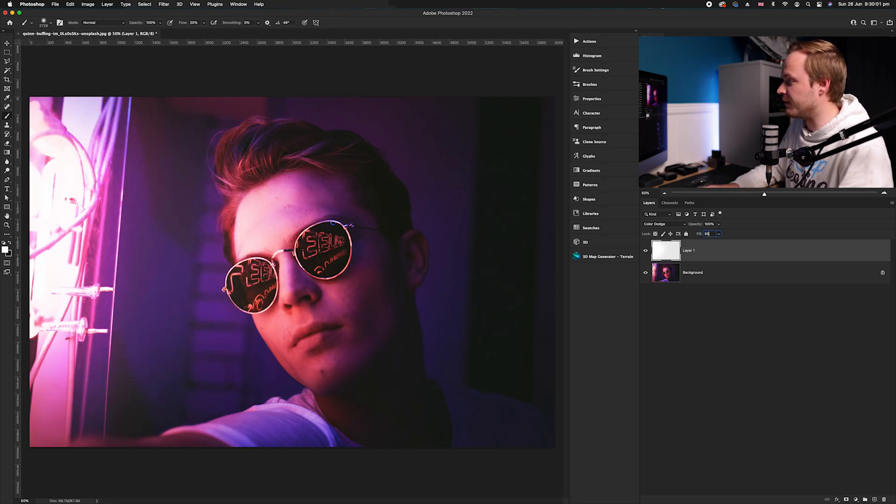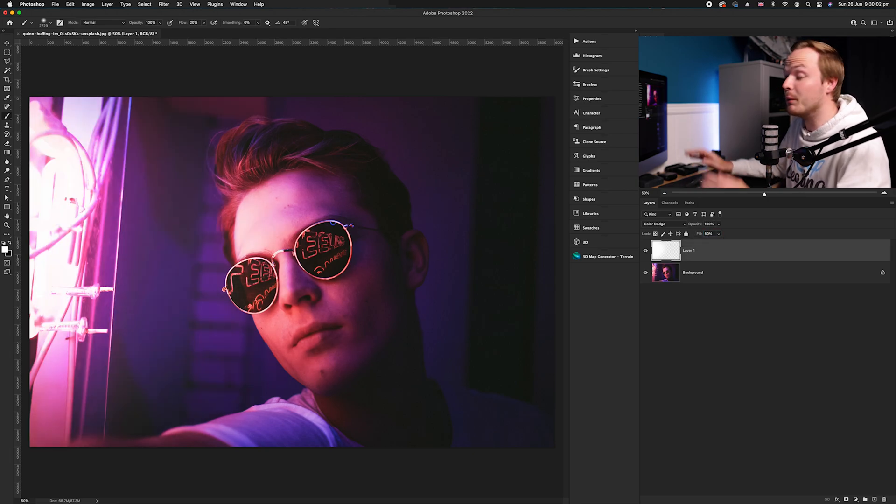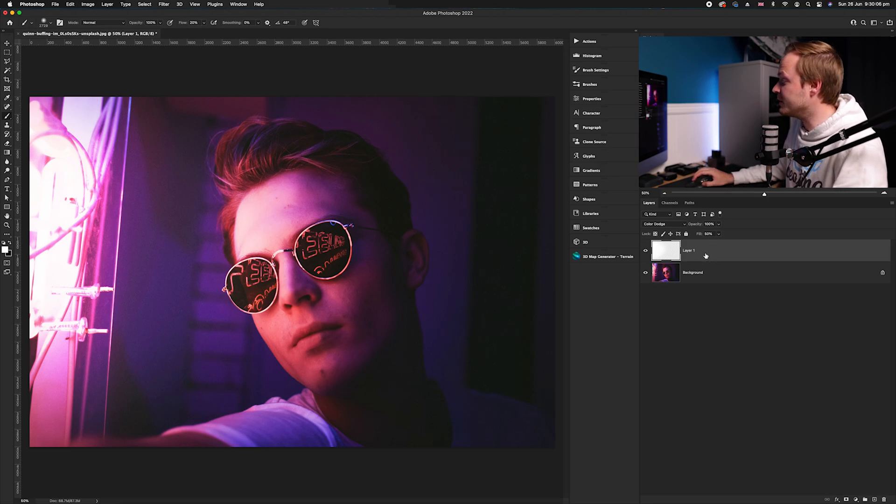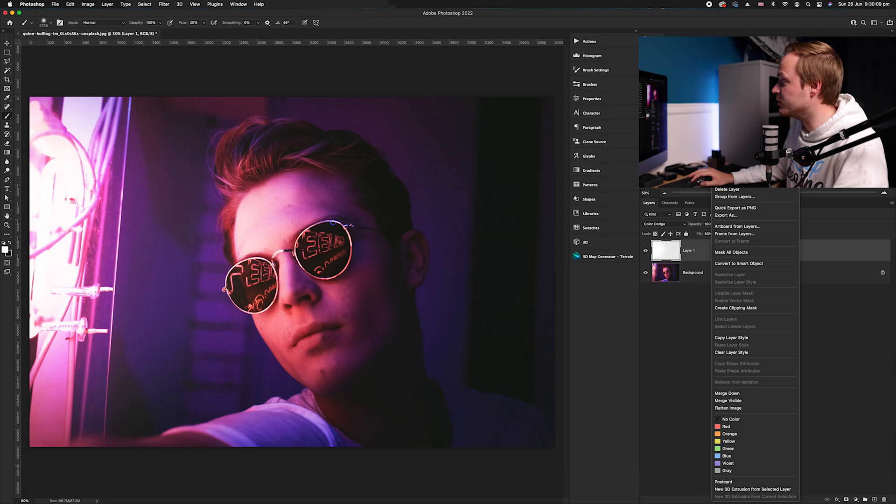We're not done as of yet. There's one more effect I want to do. We're going to go to that layer here, we're going to right-click, and we're going to go to blending options.